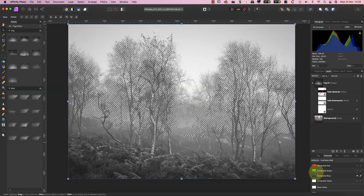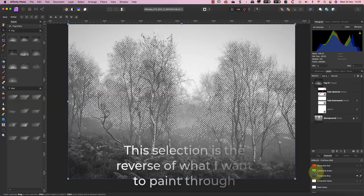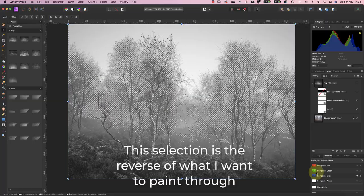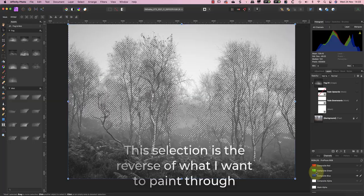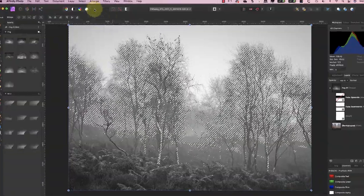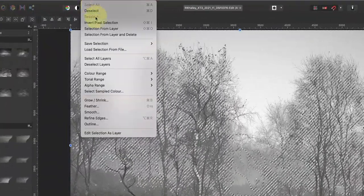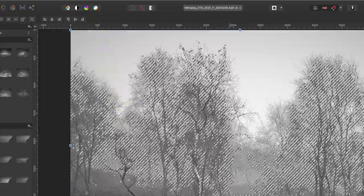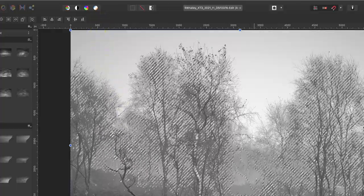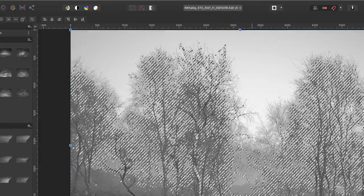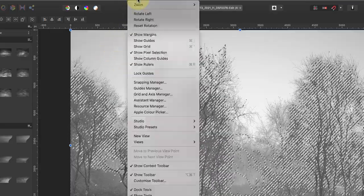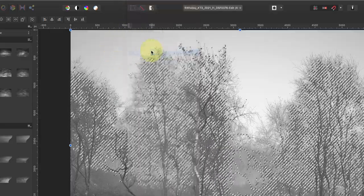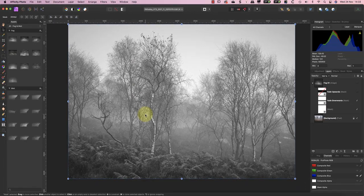Now for the important part. This selection is the reverse of what I want to use because the light areas are selected but the darker trees aren't. To invert the selection I'm going to use the Select menu and choose Invert Pixel Selection. With that done the marching ants are now getting in the way so I'll hide them using the View menu. This hides the marching ants but importantly the pixels are still selected.